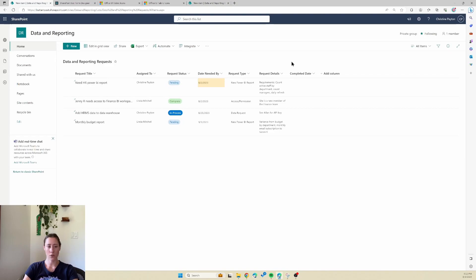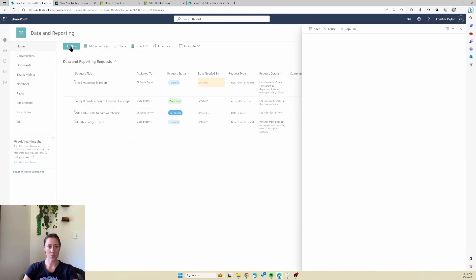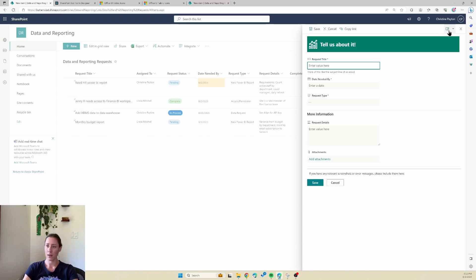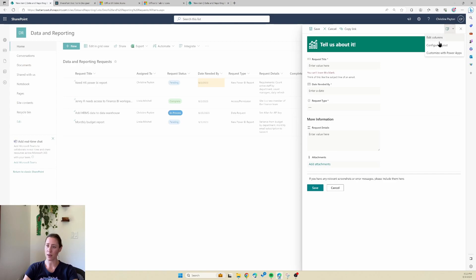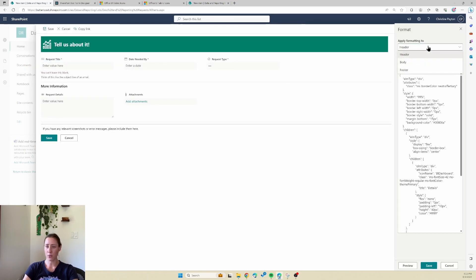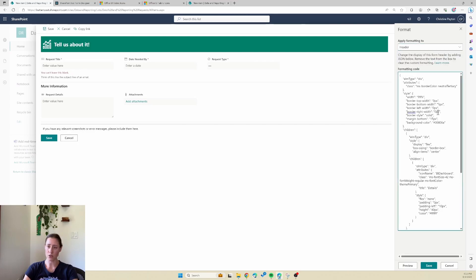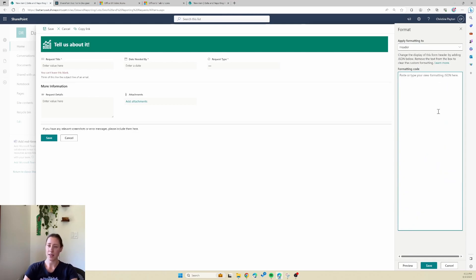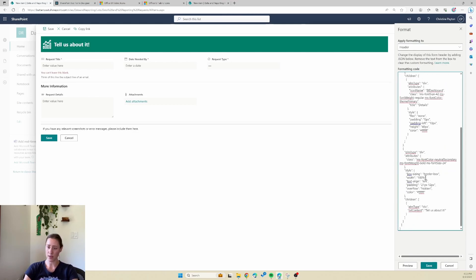Then you go over to your SharePoint list and click the new form button. In the top right-hand corner there's an icon that says edit form. If you click on that and then go to configure layout, you get a dropdown with the same options as on that website — you get a header, body, and footer. So what you do is just paste in the code from that site.